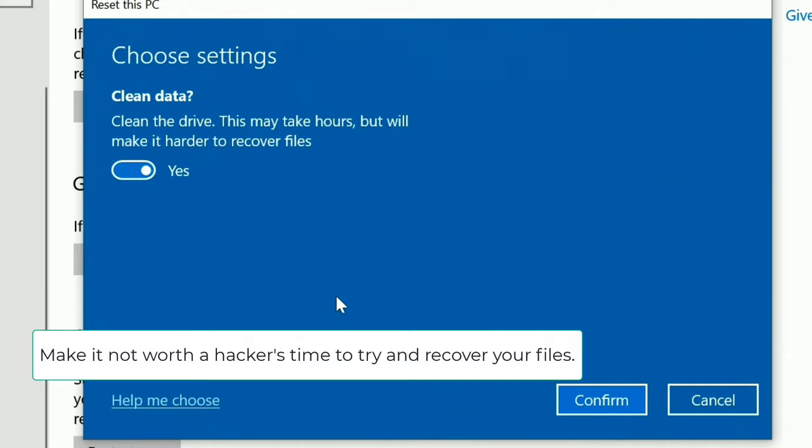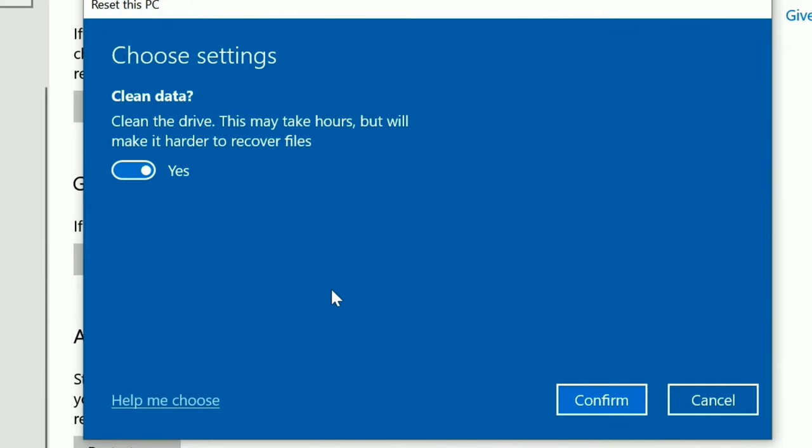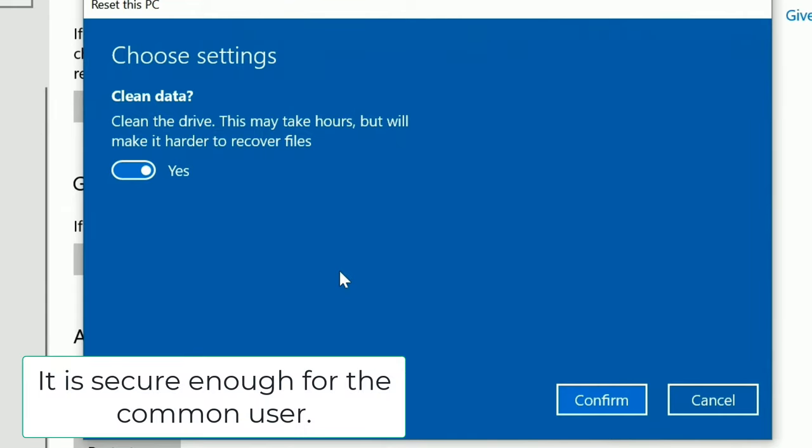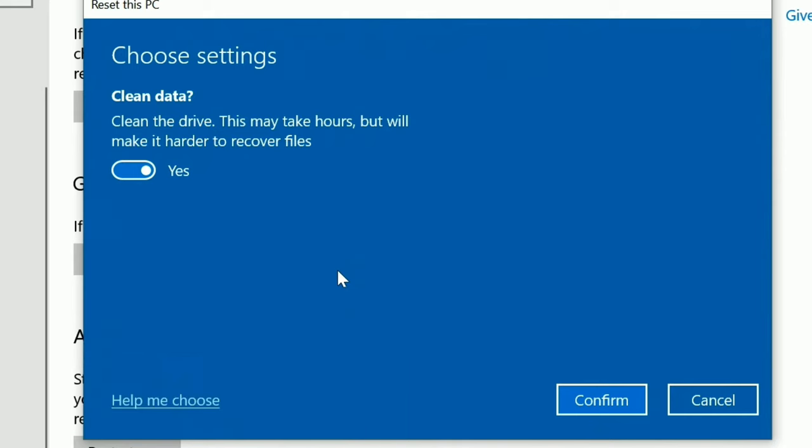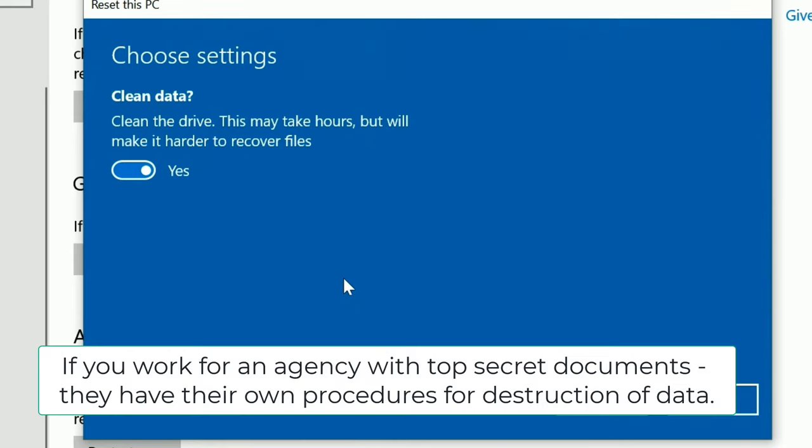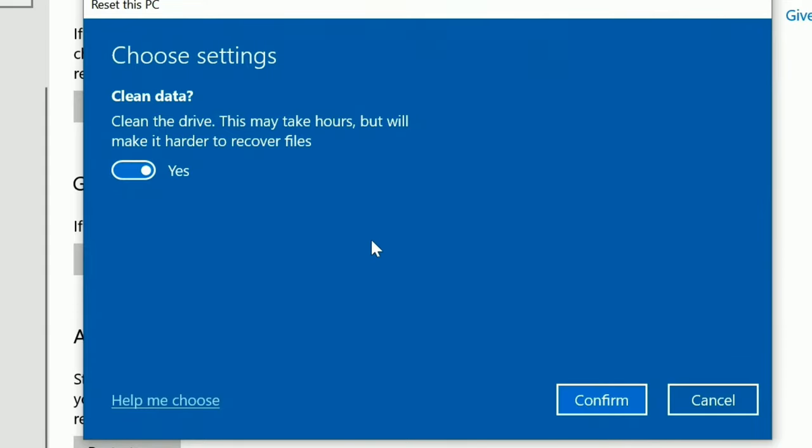Now, to be clear, this is not a super secure way to clean your data. So depending on what you've used your computer for, this may not be the most secure way to do it. But this is definitely more secure than the other option. We might get into that in a different video. But right now, I'm going to choose a more secure way to clean it because I definitely don't want this computer to have any of those files being easily recovered. So I'm gonna click on confirm.